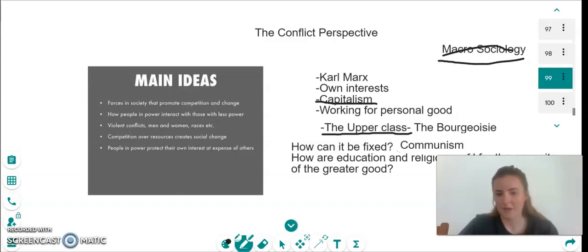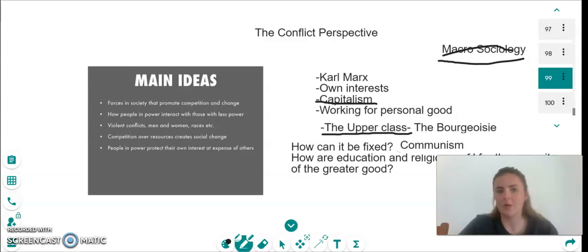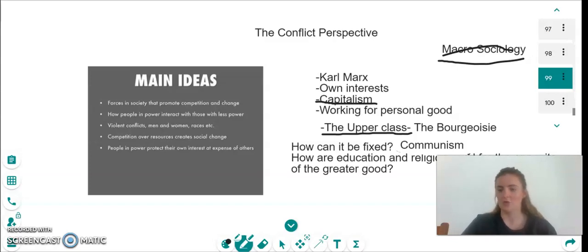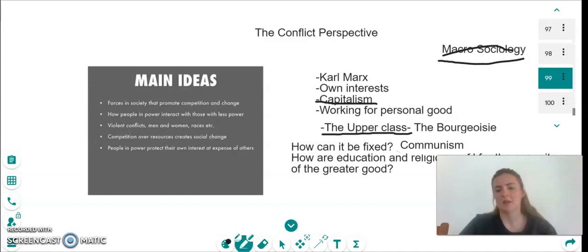He also says that religion is used in the exact same way — as a way to manipulate people, make people have the same sort of beliefs, which makes them easier to control, rather than the functionalist perspective which says that this makes everyone act in a happy and functional way.